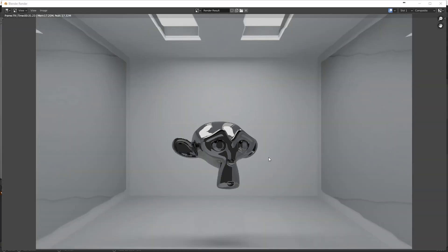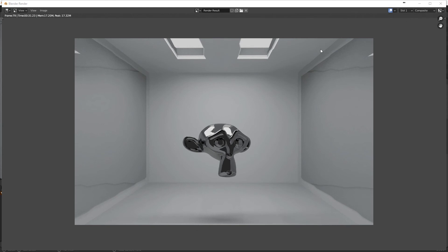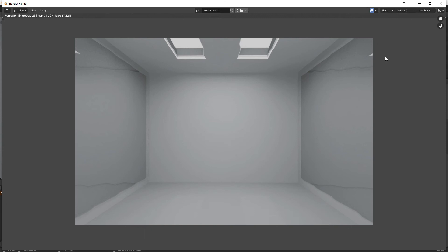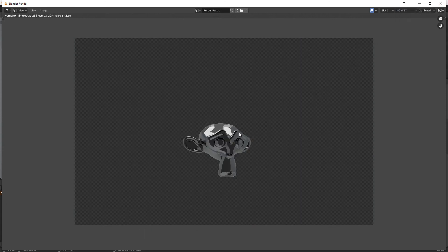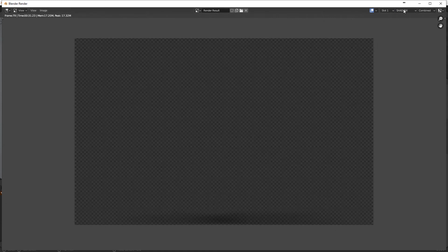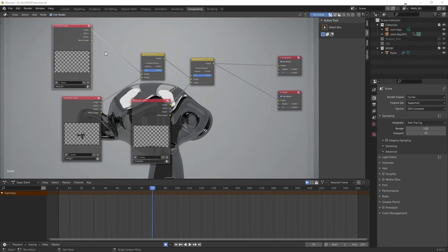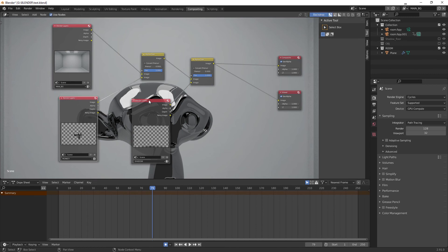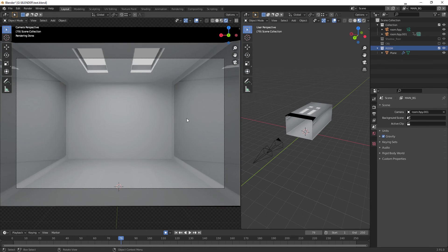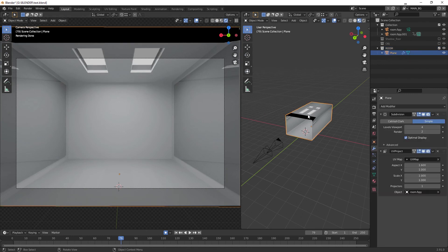Now we did another render. Looking at the Composite output, you have your background, your object, and your shadow. You can check individual layers: choose Main Background to see only the background; choose Monkey to see only Suzanne; choose Shadow to see only the shadow. But there's still a problem — we have some distortions at the top. Let's fix that.